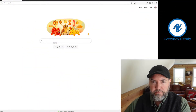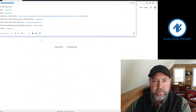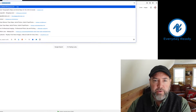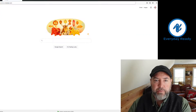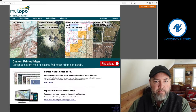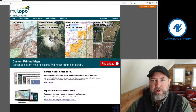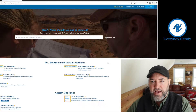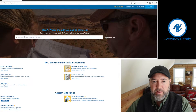So let's look on here. Just get in your browser and go to mytopo.com. Once this page comes up, right here in the center of the page you've got custom printed maps with this red arrow that says 'Find a Map.' We're going to hit that and bring this up.